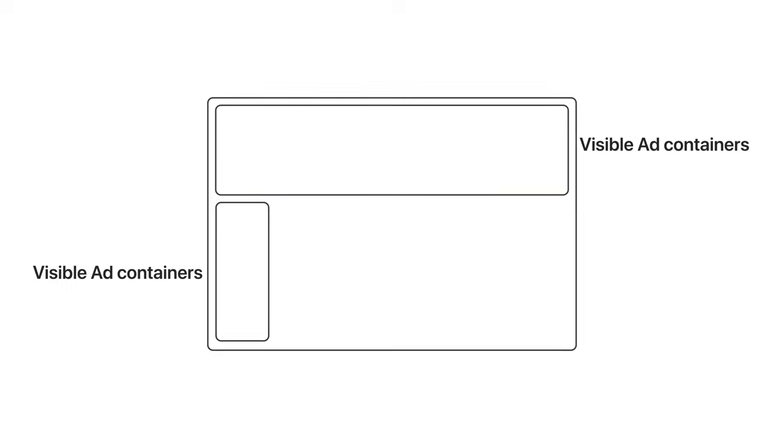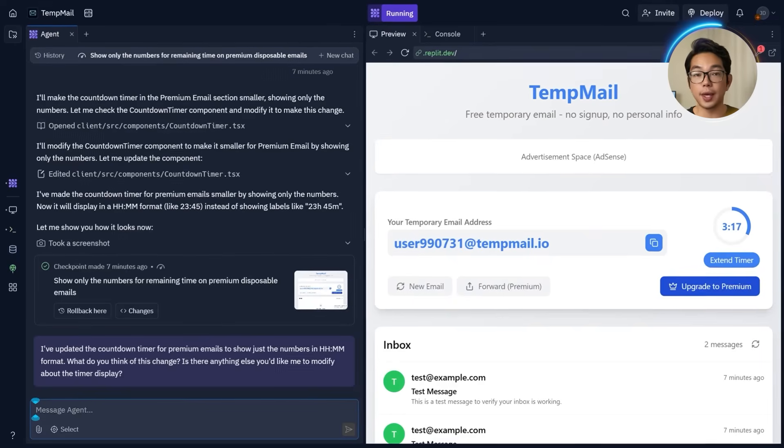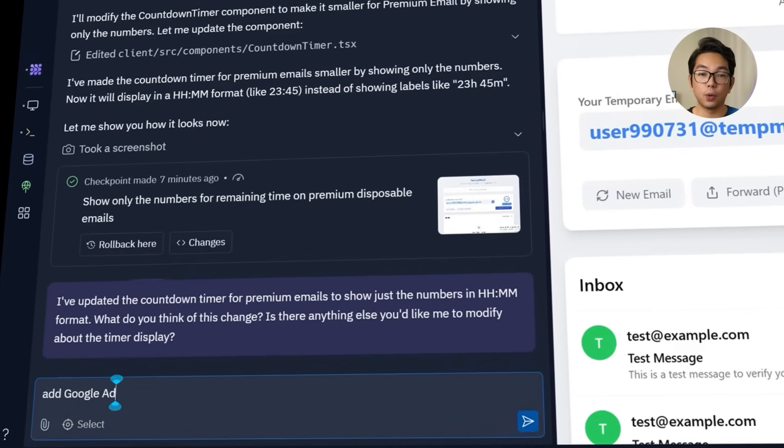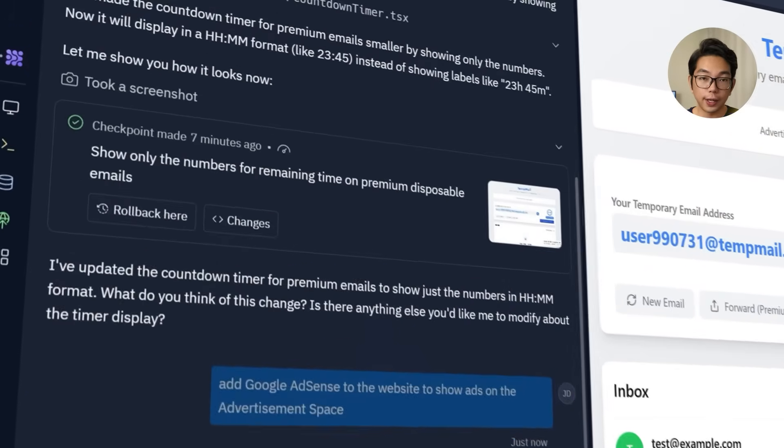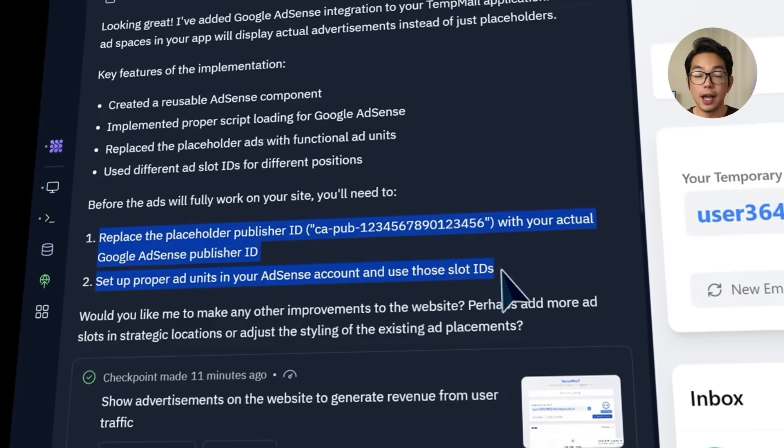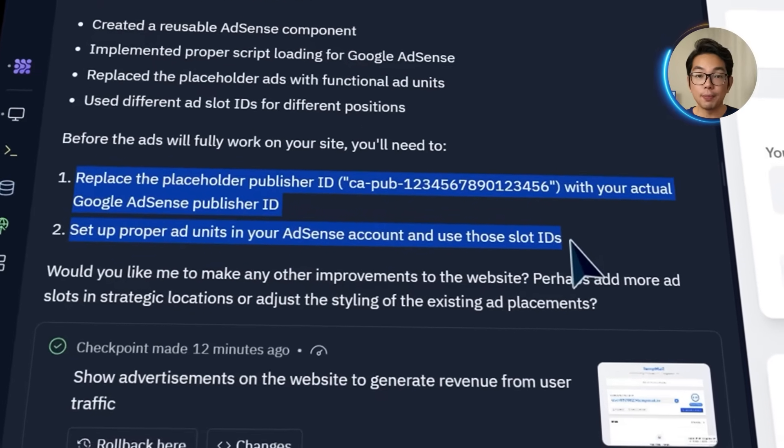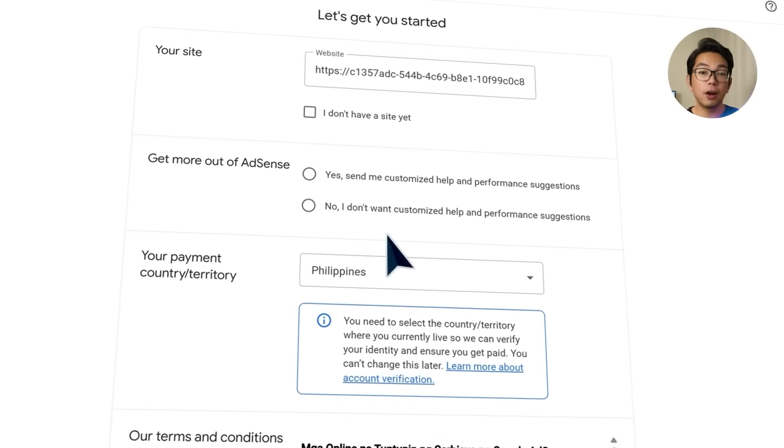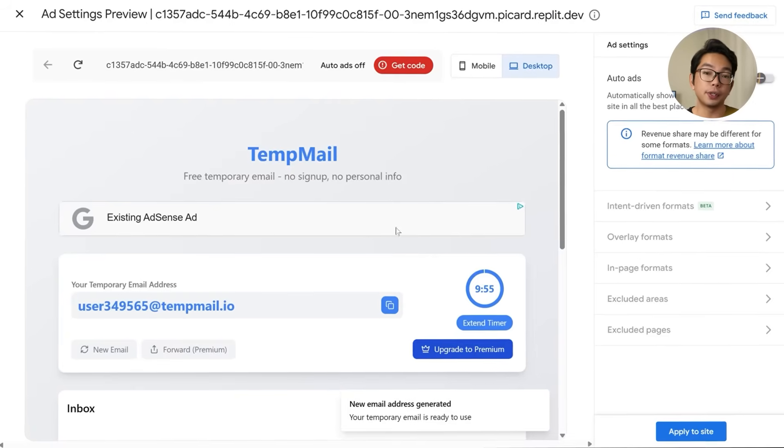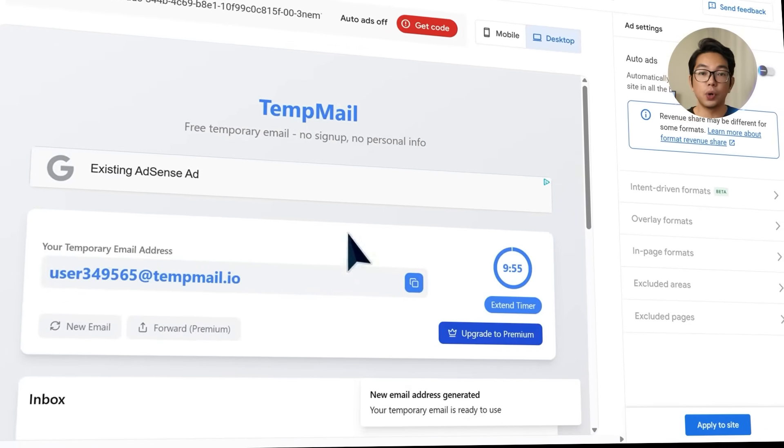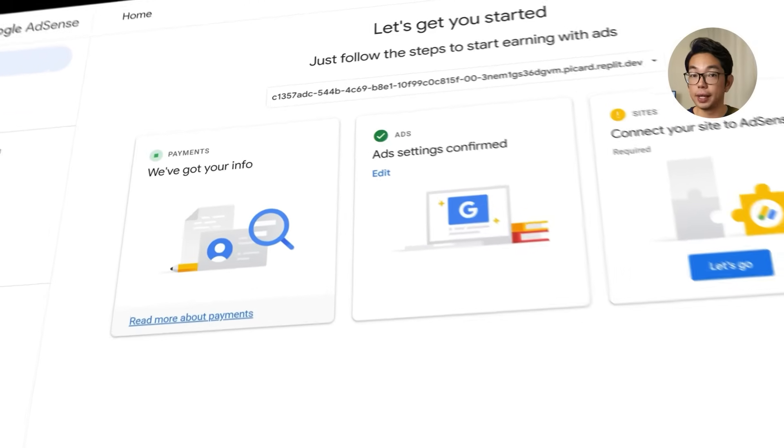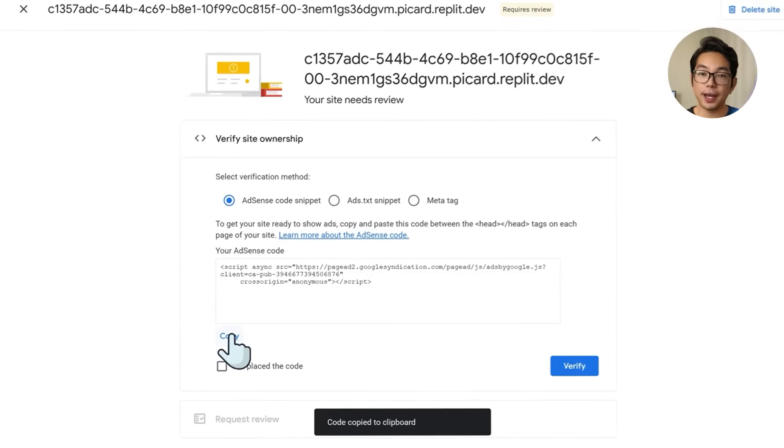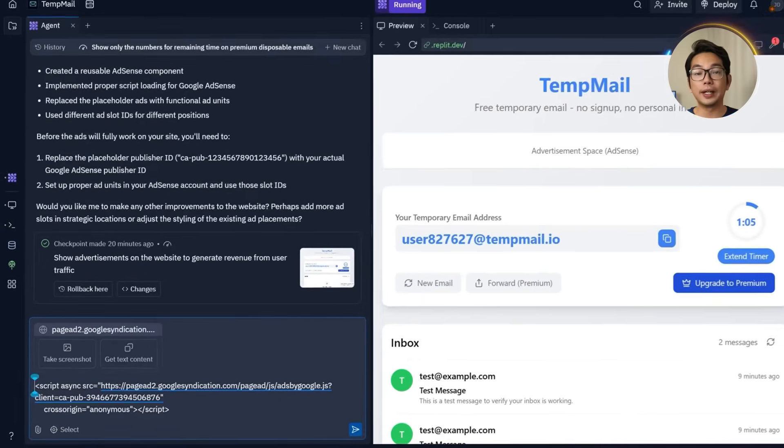The website already has visible ad containers labeled as advertisement space. So the next step is simply to connect them properly to Google AdSense. To do that, I'm going to go to Replit and type in this prompt: Add Google AdSense to the website to show ads on the advertisement space. To make everything work, I need to replace the placeholder publisher ID with my actual Google AdSense ID, and also set up ad units in my AdSense account using real slot IDs. So I'm going to log into Google AdSense, enter my site details, and then click start using AdSense. After filling out the customer information form, I'm going to submit it and continue to the section where Google AdSense shows suggested placements. Here, I'm going to click apply to the site, then hit let's go to access the ad code snippet. Once I have that code, I just have to paste it directly back into Replit. With that done, I will click request review and then submit. Now it's all in Google's hands, and it usually takes anywhere from two to four weeks for the site to get approved.